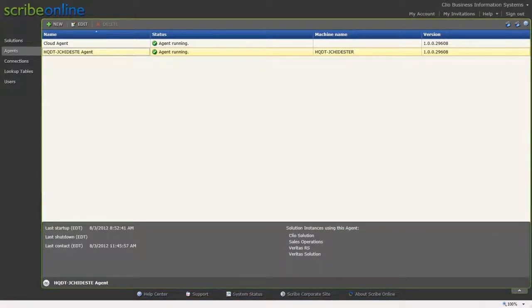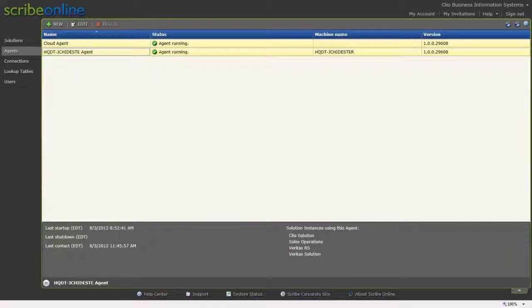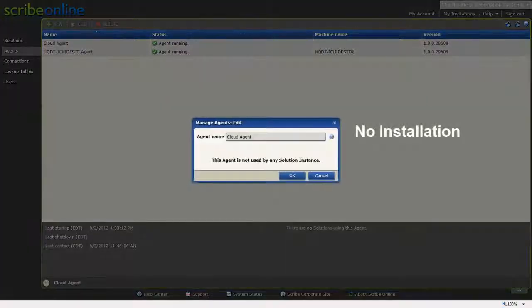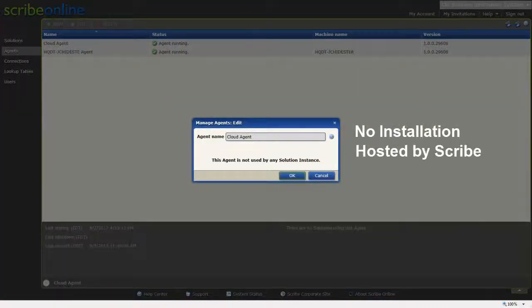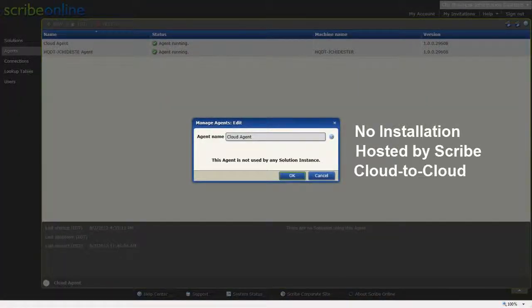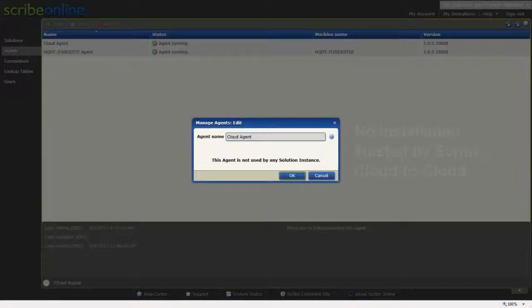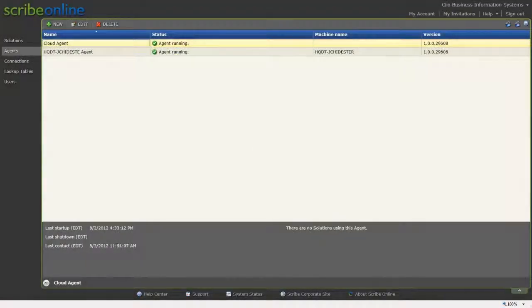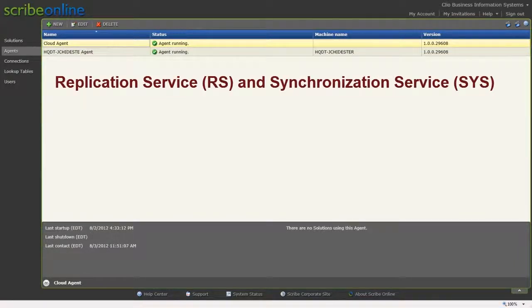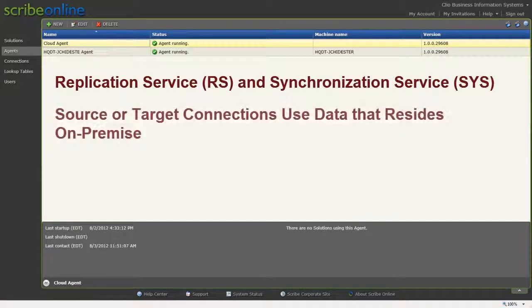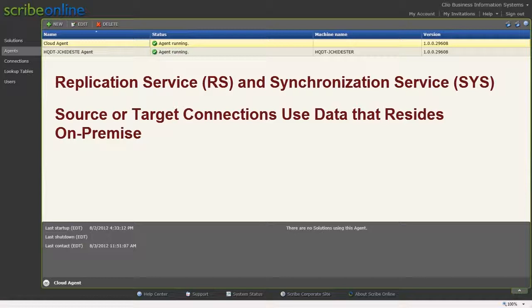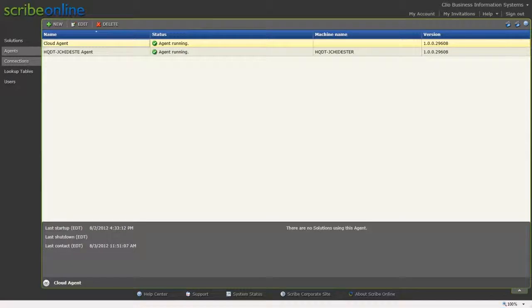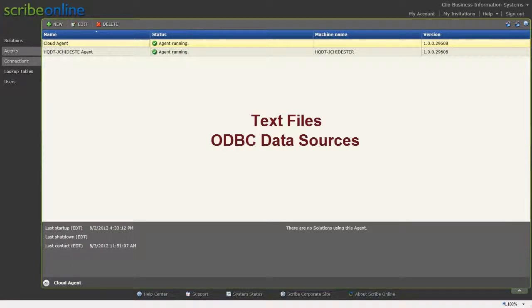Scribe Online has two types of agents available to the user. The cloud agent requires no installation, is hosted by Scribe, and is used for cloud-to-cloud integrations. The on-premise agent is used with the replication service and with the synchronization service when either the source or target connections use data that resides on-premise, such as text files or ODBC data sources.